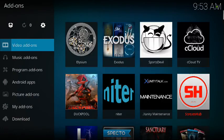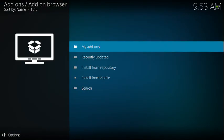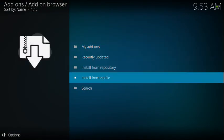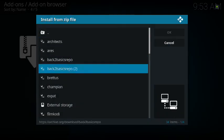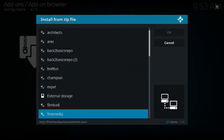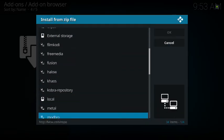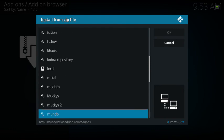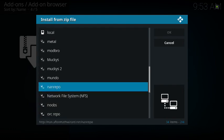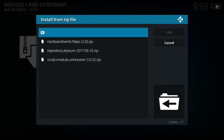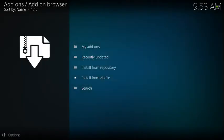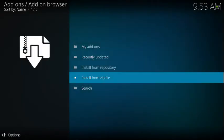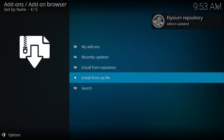You exit out of that. You go into Add-ons, go into a little box, Install from Zip, and then your NaN Repo repository that you added will be here. So you click on that, and you're going to see the repository for Elysium. I'll go ahead and add it again. You'll see it up in the top right-hand corner, Elysium repository added.